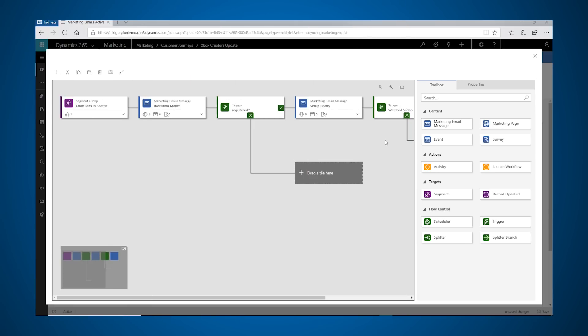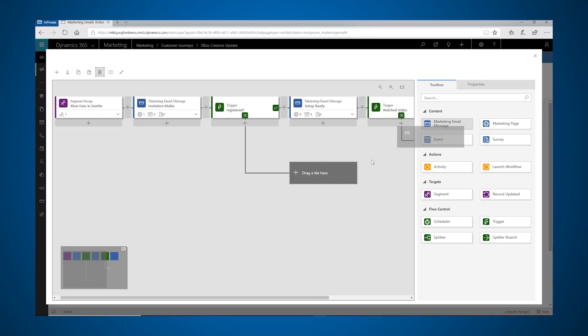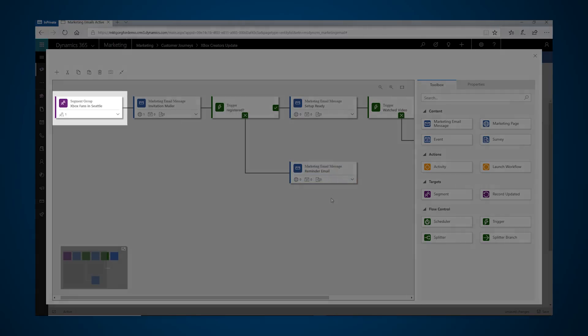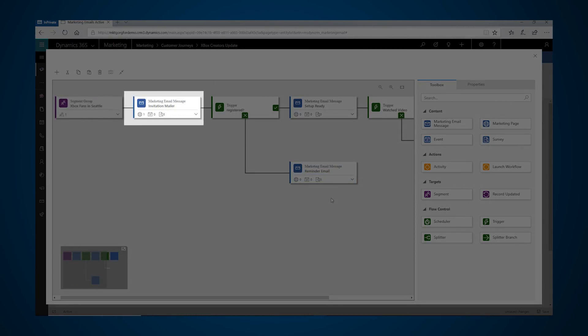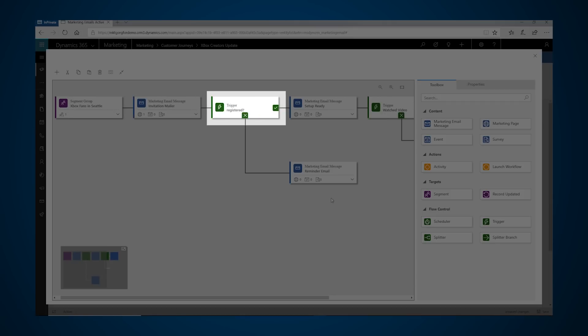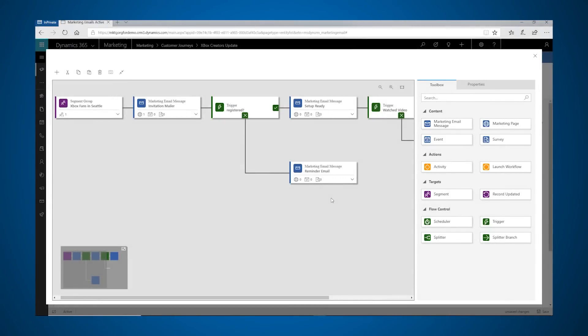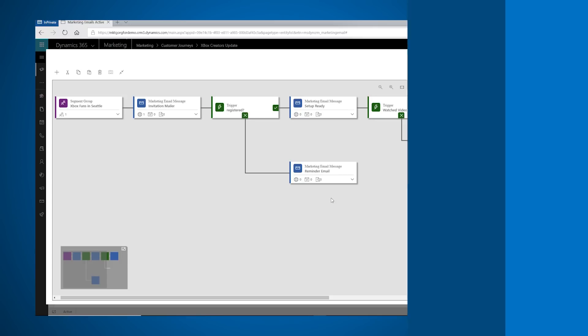The marketer sets up a customer journey by arranging tiles on the canvas to create a sequence of customer touchpoints and actions. She establishes who will receive the marketing communications, the content within each contact point, and when each message will go out. The marketer does one final check on the email before the journey goes live.